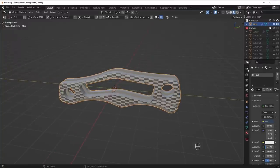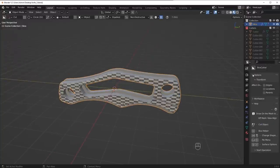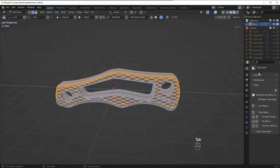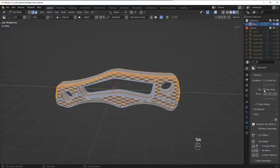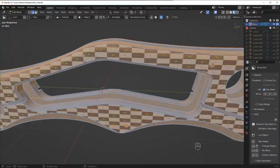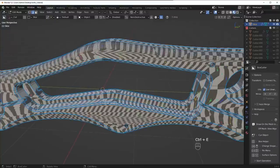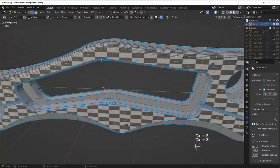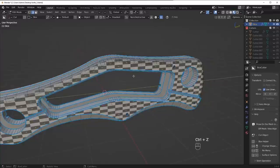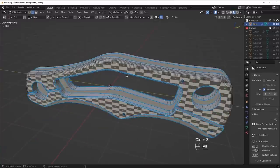Now I'd also recommend going to the workspace panel and turning on, under options, make sure you're in edit mode, the live unwrap feature. So that way whenever you add a seam somewhere, it's going to automatically update based on where you place those seams.